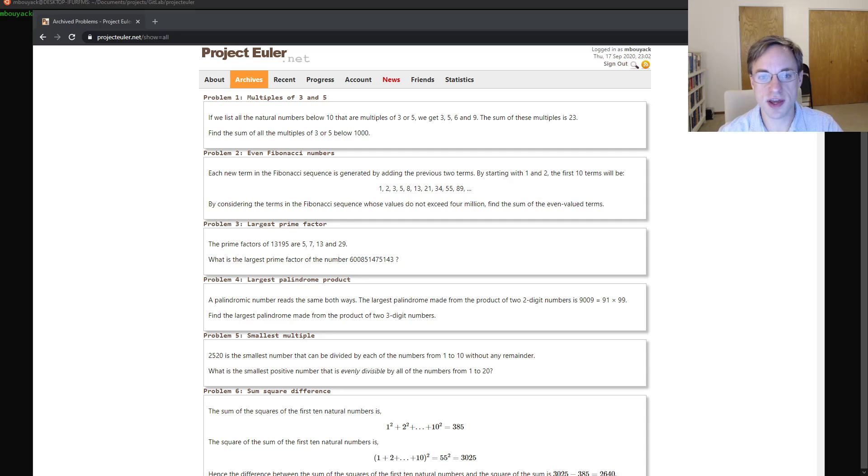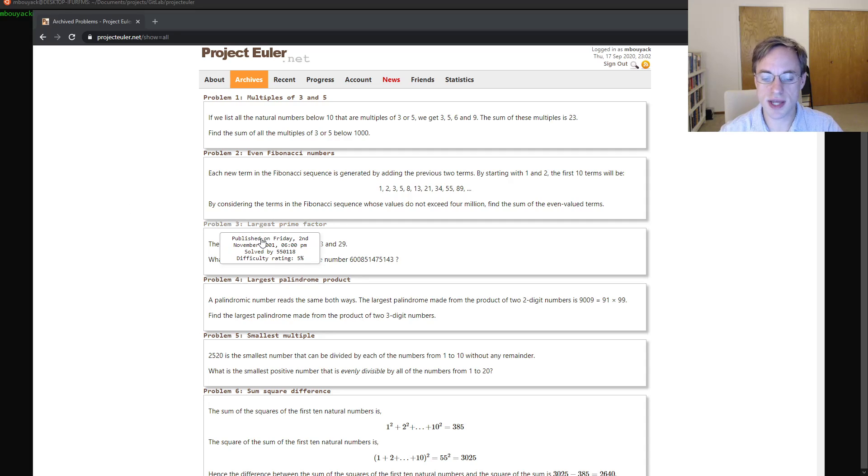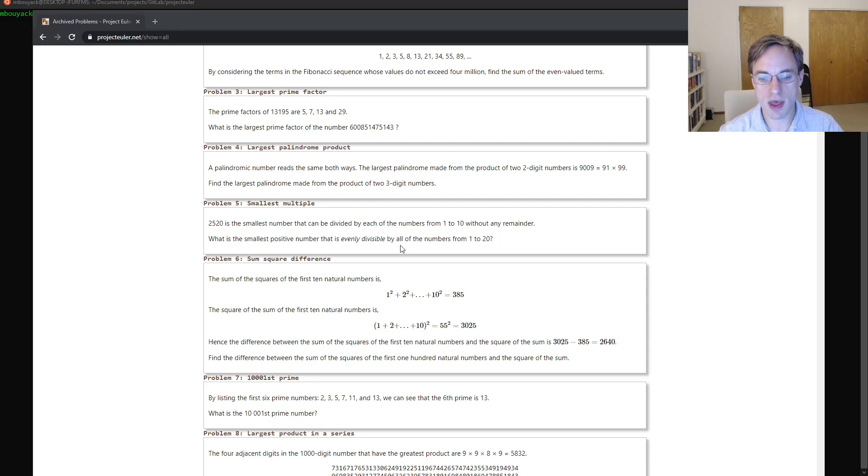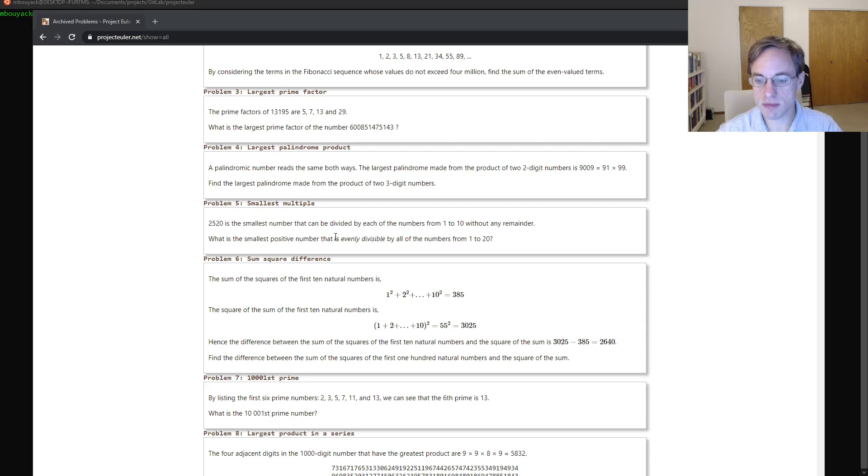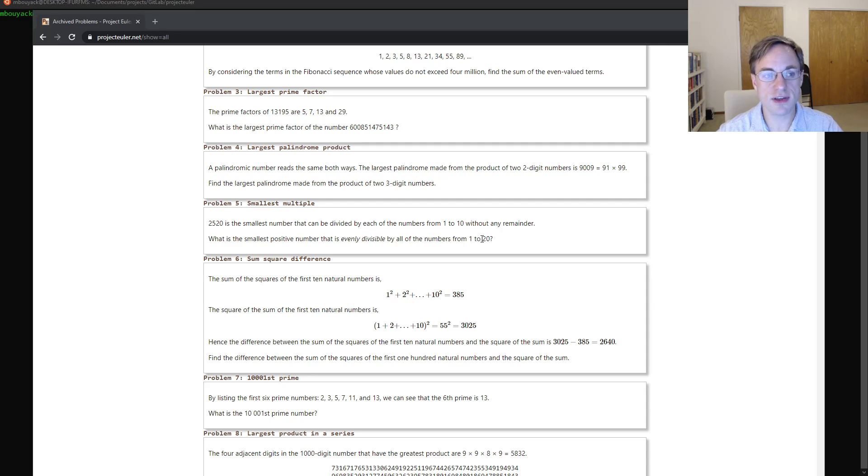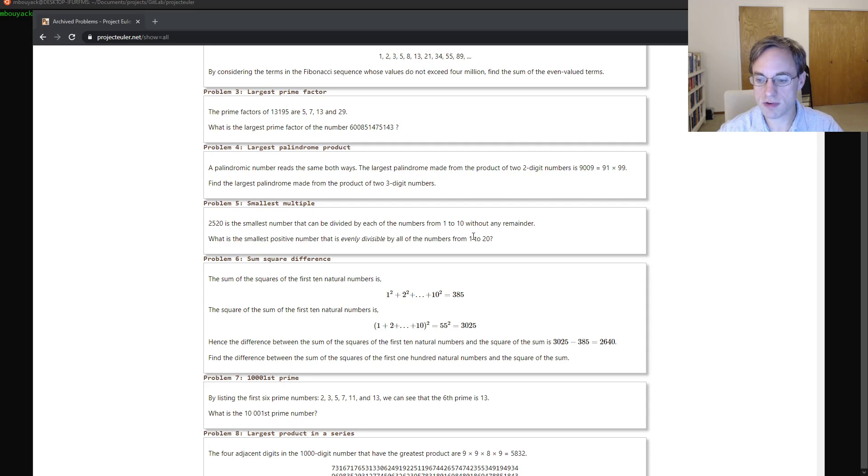Good evening, Internet. I'm Matt Buiak, and tonight I will be solving the fifth problem in the projecteuler.net problem archive. This problem asks us to find the smallest positive number that is evenly divisible by all numbers from 1 to 20. That is, it's essentially asking us to find the least common multiple of all numbers 1 to 20.